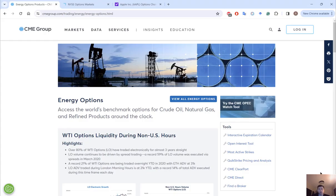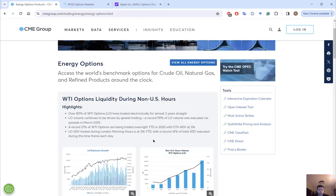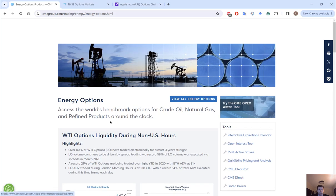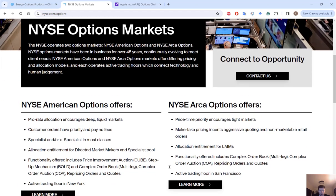So where do options trade? Options trade all around the world. The CME Group is one of the largest options exchanges. I wanted to show you that there are more than just stock options — there are things like crude oil options or WTI options, so you can buy options on barrels of crude oil. A large portion of stock options in the United States are traded on the New York Stock Exchange options exchange. We have two broad options exchanges through the NYSE: the American Options and NYSE ARCA Options. Feel free to take a look at their website for more information.